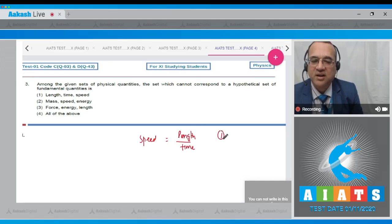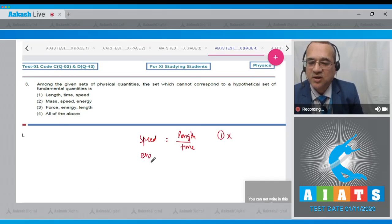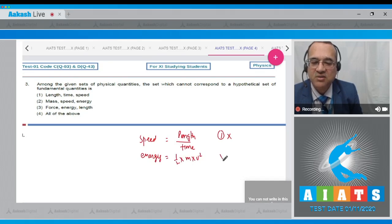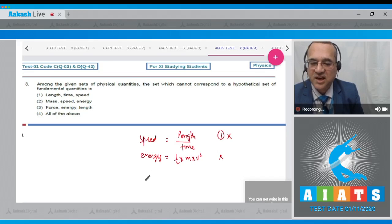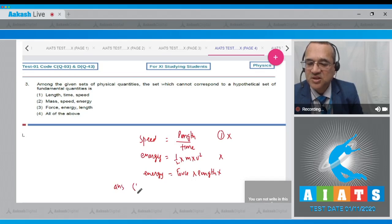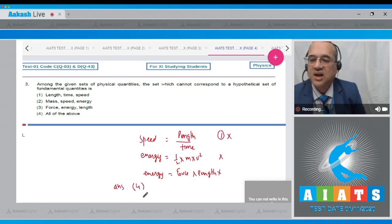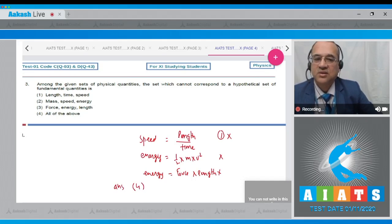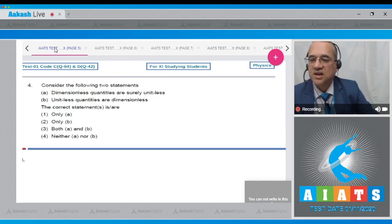In Set 1, speed = length/time, so speed is related to length and time — cannot be taken as fundamental. In Set 2, energy = ½mv², so energy is related to mass and speed — cannot be fundamental. In Set 3, energy = work = force × length, so energy is related to force and length. Therefore all three sets are invalid, and the correct answer is Option 4 — all of the above.